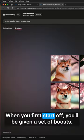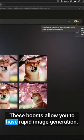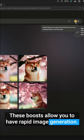Now just click enter. When you first start off, you'll be given a set of boosts. These boosts allow you to have rapid image generation.